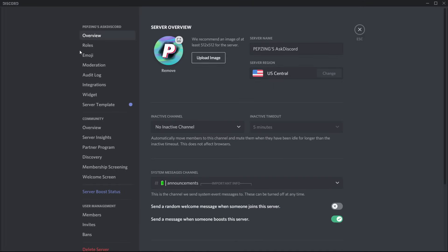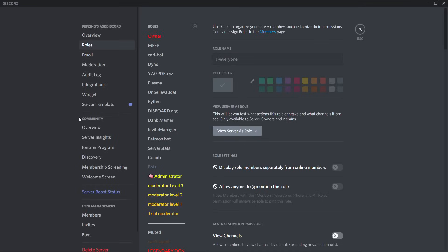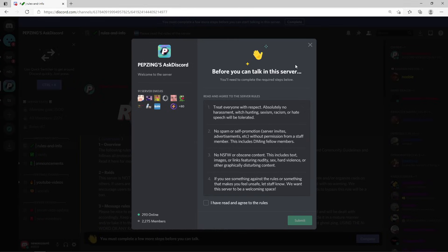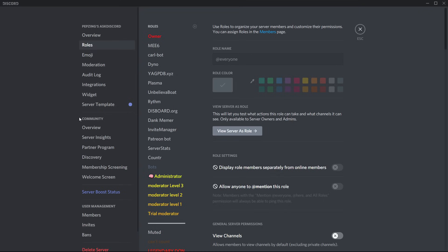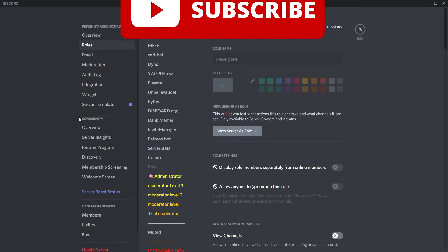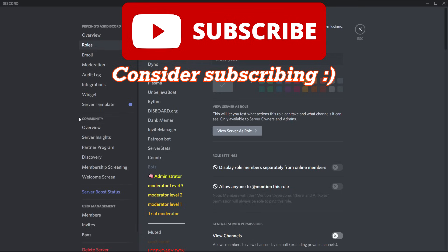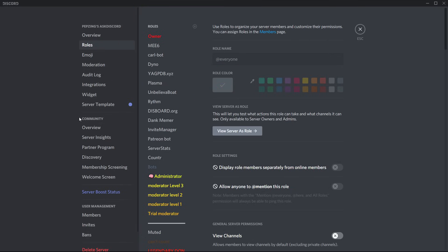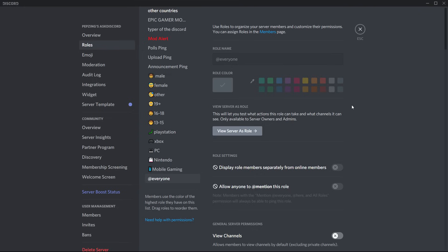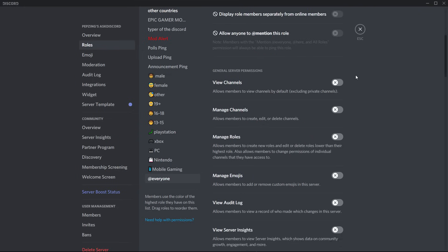Begin by going to server settings and clicking on the roles tab. It's important to note that if your server automatically gives out a role to a brand new user when they join, I don't recommend this, as automatically giving a role to a new member will allow them to bypass your membership screening. New members need to be completely without any roles or they won't see the membership screening page. From here, I highly recommend that you go to your @everyone role and turn off all of its permissions.